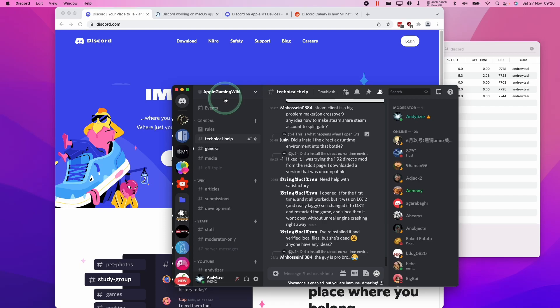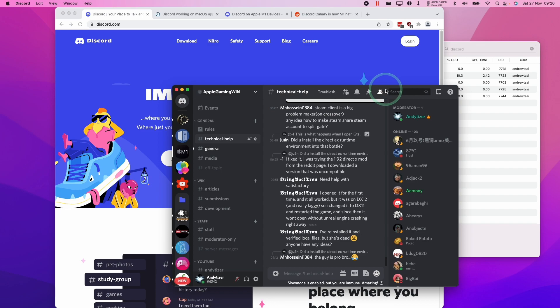Hey everyone, this is Andrew Tsai and welcome to my YouTube channel. Today I'm going to show you how to download and install the native version of Discord or the Discord beta on the M1 Apple Silicon Mac.